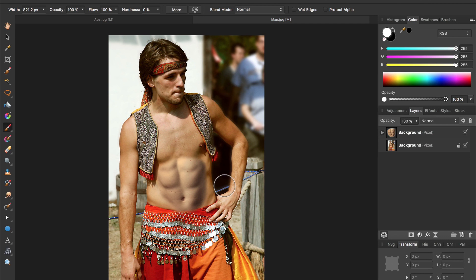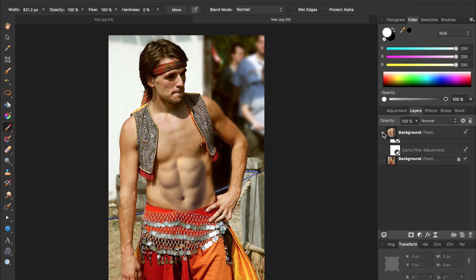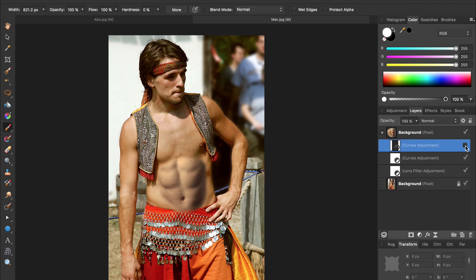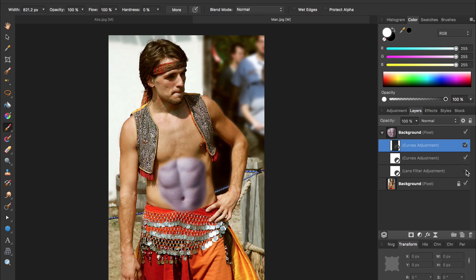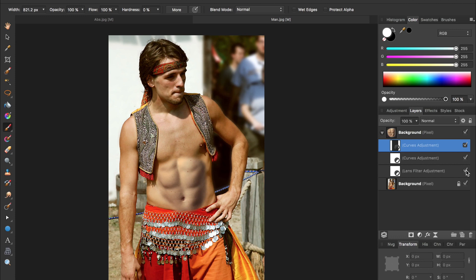To see how all of these adjustments have affected our picture, we can press on this triangle, and as we check and uncheck these, we can see how each one of these adjustments has helped to match the skin color of these abs to the skin color of this man. And it's not just one adjustment that was able to give us these results, but a combination of all three of them.